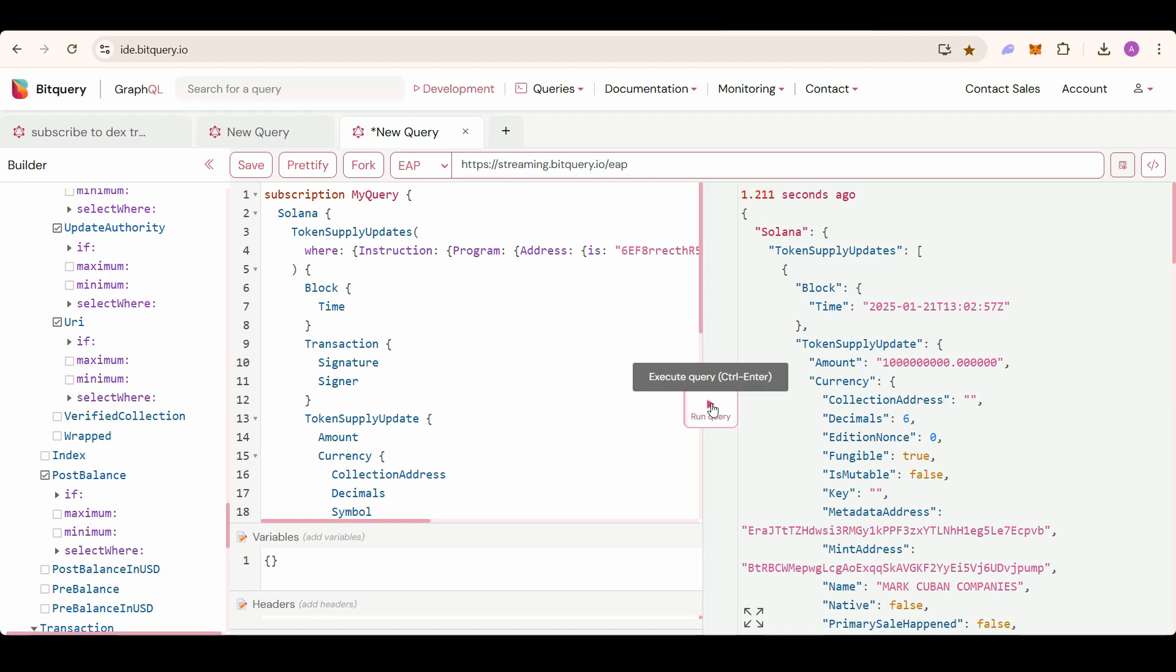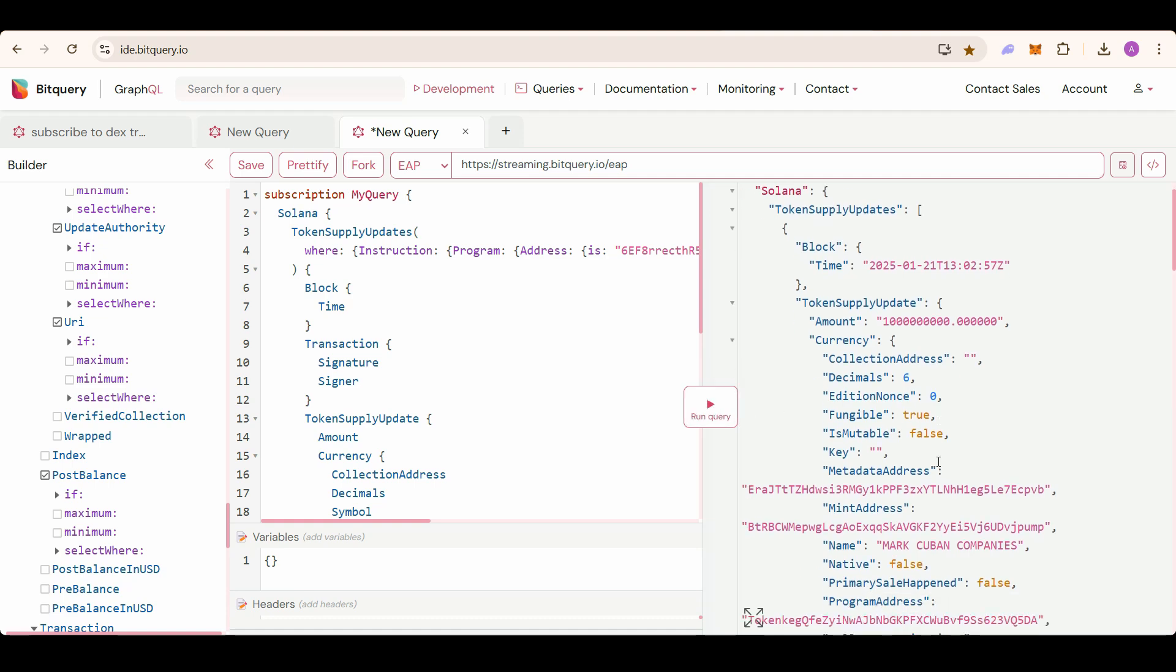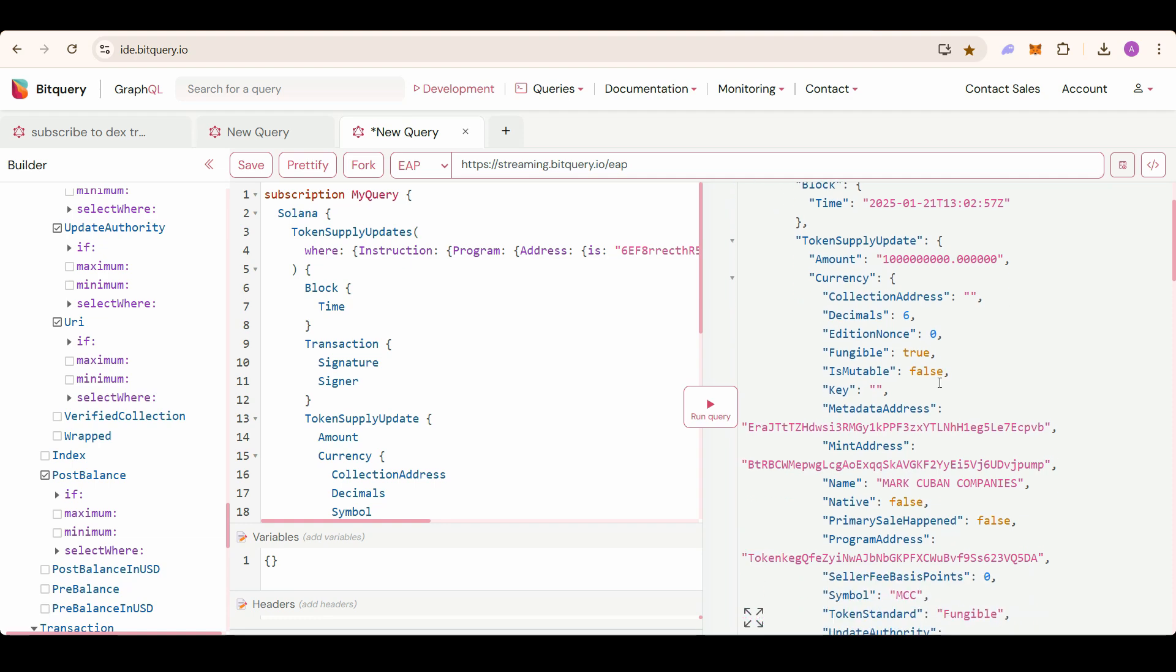You can see the amount. So whenever the pump fun token is created, it is initialized with this amount: 1 billion. This is the currency details, this is a transaction signature, and this is the dev address.